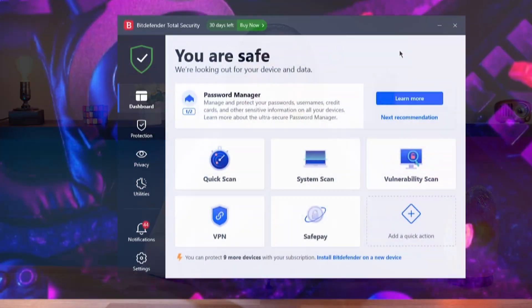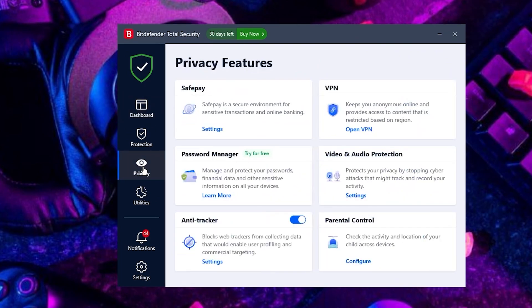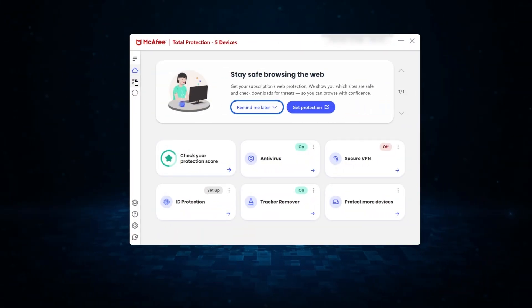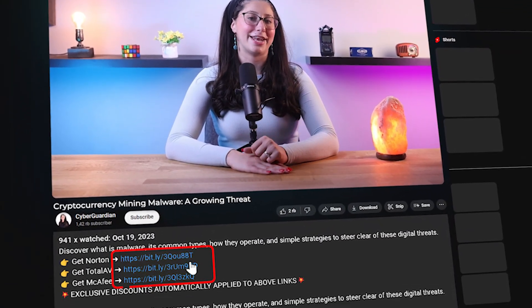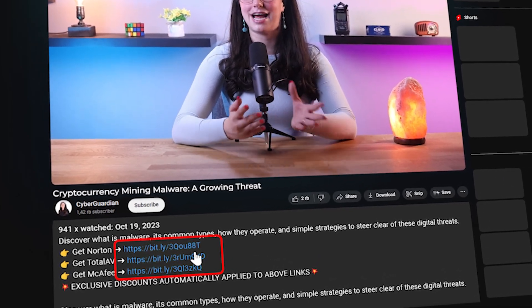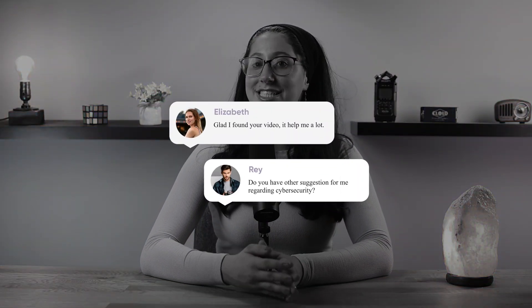The best part is that most reputable antiviruses also feature a password manager, so you can save yourself a little bit of money. And that's basically it for today's video on cryptojacking malware. Don't forget that the most effective way to deal with such a threat is to use a reputable antivirus — I'll be leaving some in-depth reviews along with discounts in the description below. Feel free to comment below if you have any questions. Like and subscribe if you found this video helpful. Thank you so much for watching, and I'll see you in the next one. Have a great day!